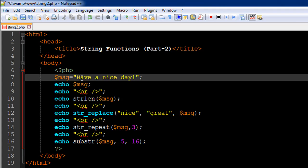So let's calculate the number of characters in the string, let's count them out. So h is 1, a is 2, v is 3, e is 4, space 5, a 6, and continuing on to 16.